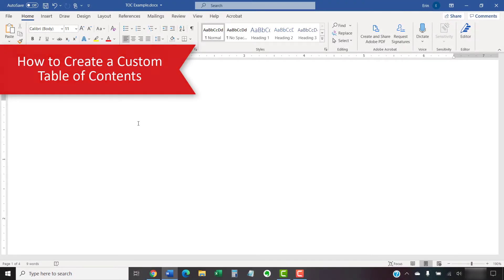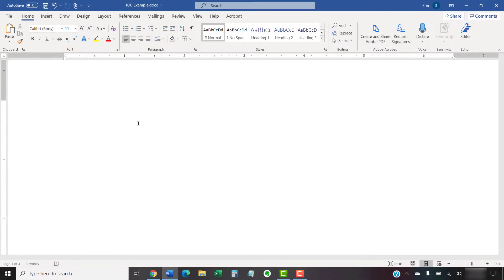Word's custom tables of contents provide multiple formatting options and allow you to include or exclude specific heading levels.